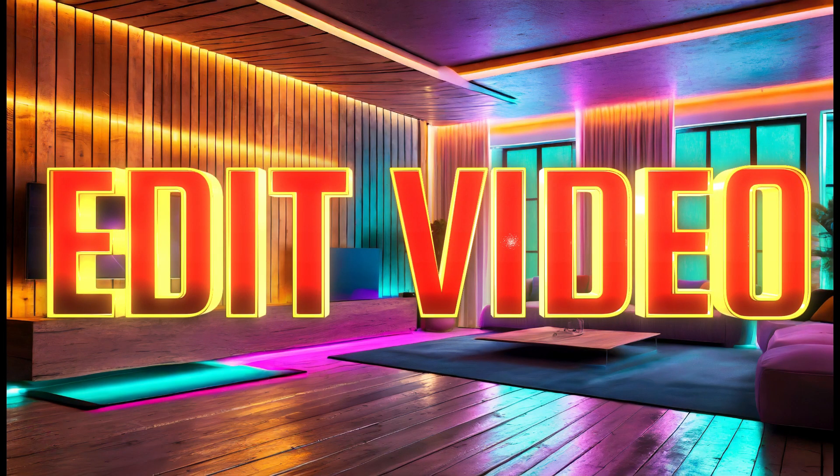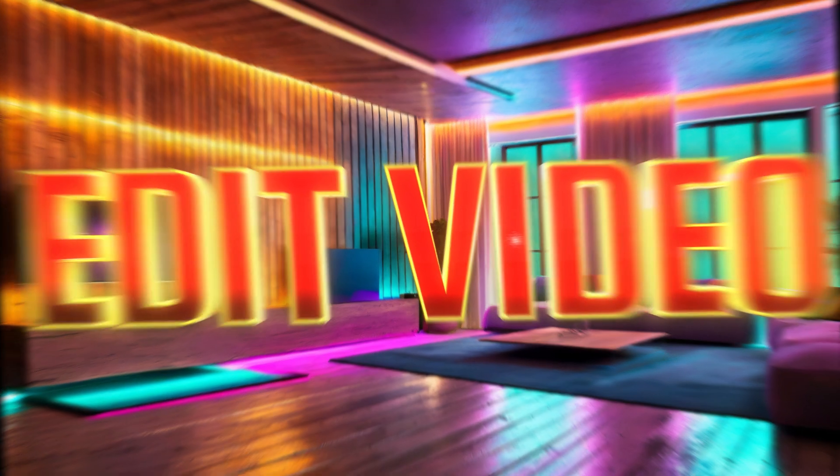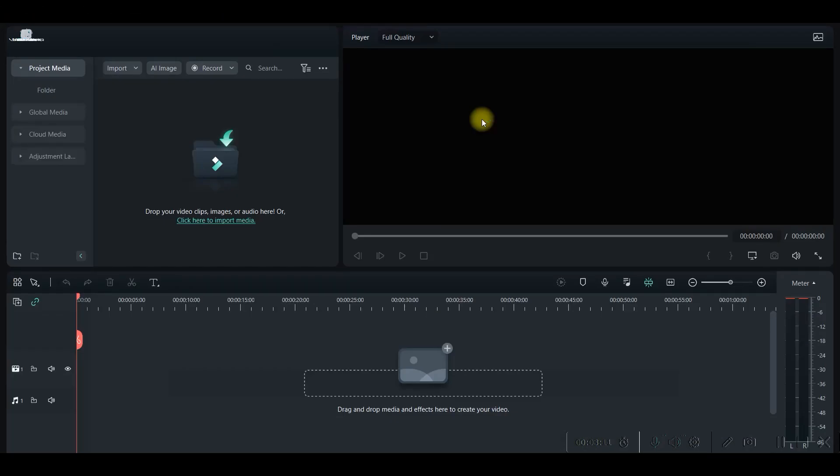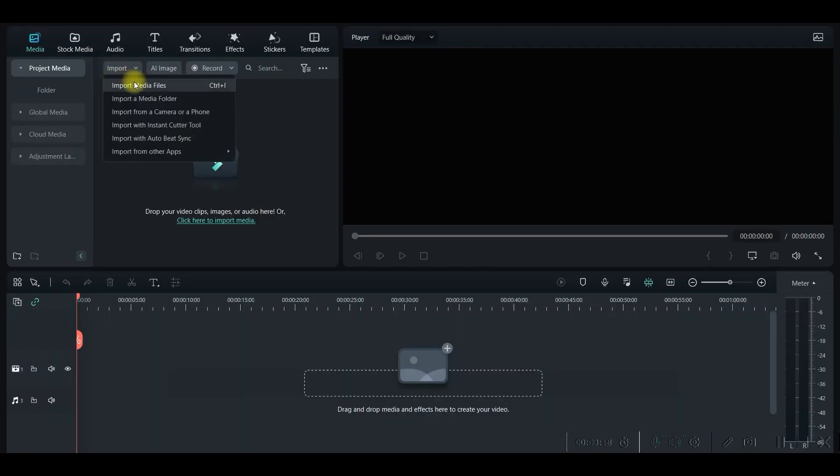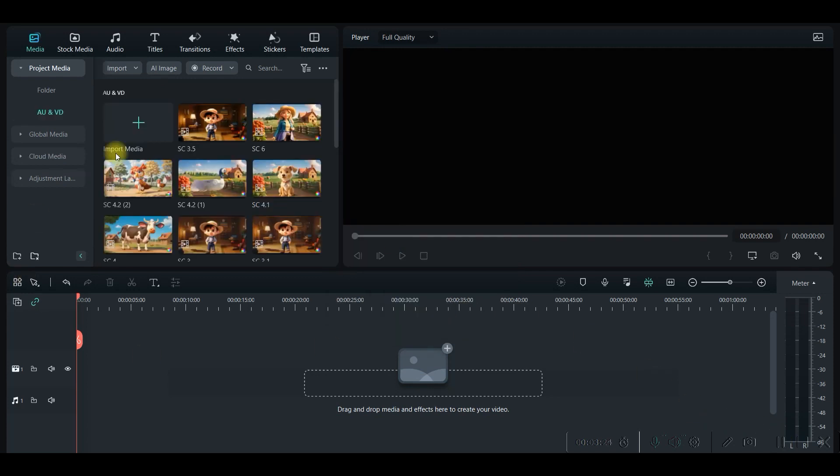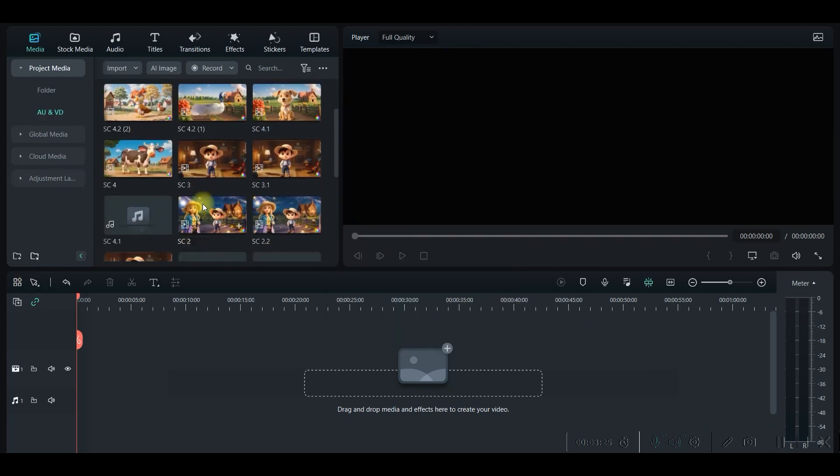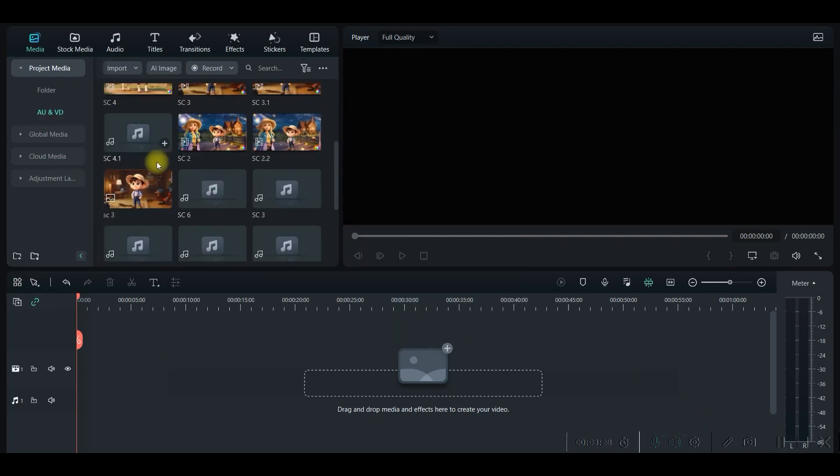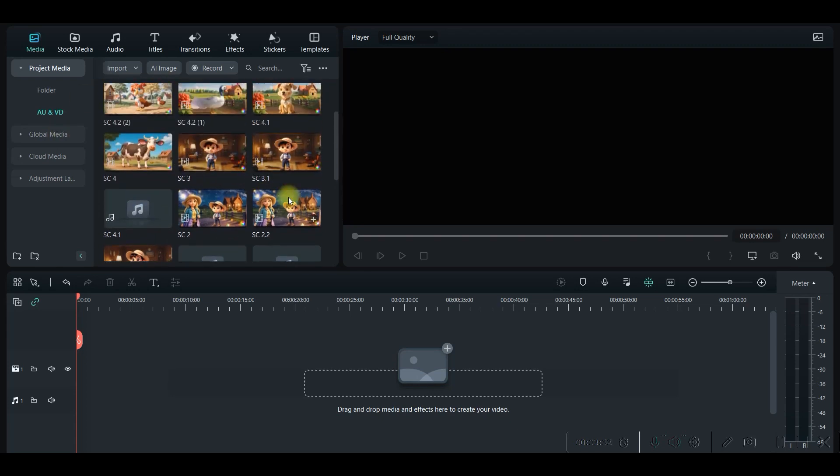So in this step, we are going to edit the final video. Now we will open Filmora 12 and go to new projects. From here, go to import option, go to import folder, and select the respective folder. So I have got all my videos here. Now one by one, scene by scene, as I have renamed, so I can drag and drop the scene. This is scene number one.